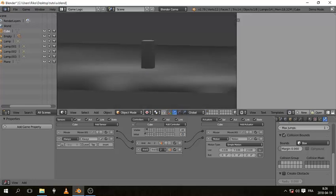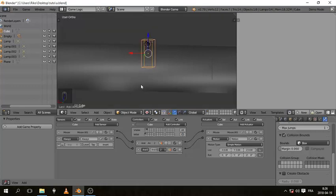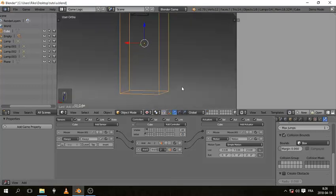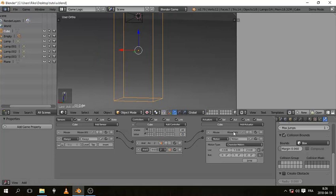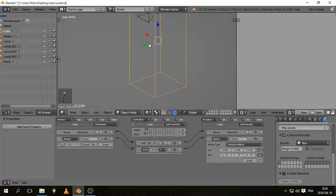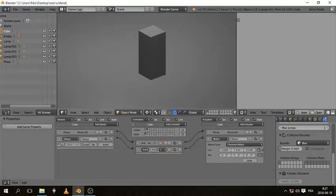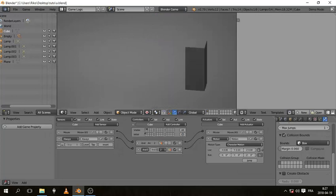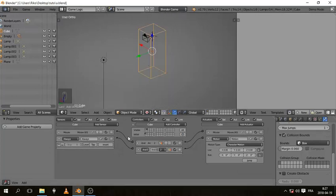If I press P to play, I'm still on the floor — good. Now let's set the motion to Character Motion with a positive number on the Y axis. Let's try 0.1. If I press Z I can walk, but when I let go it doesn't stop, so let's set that up.